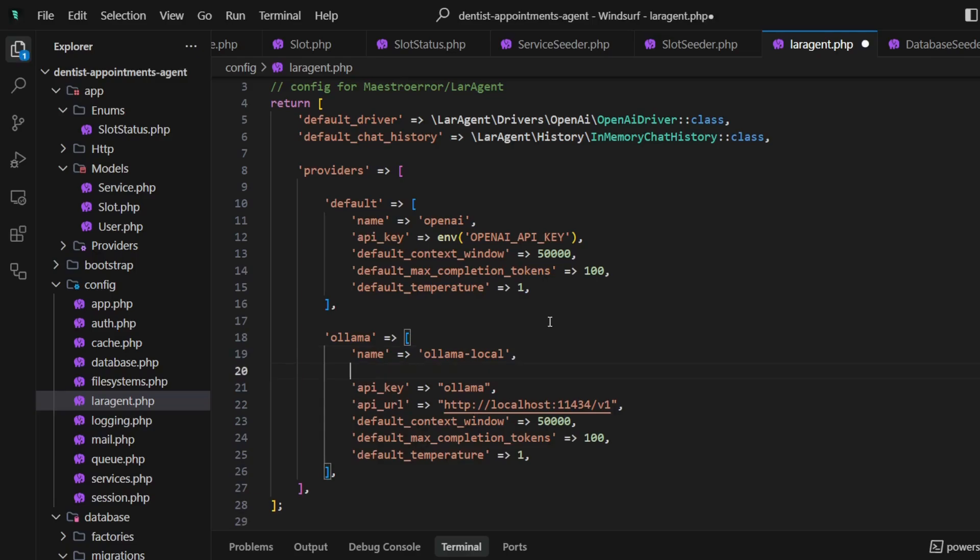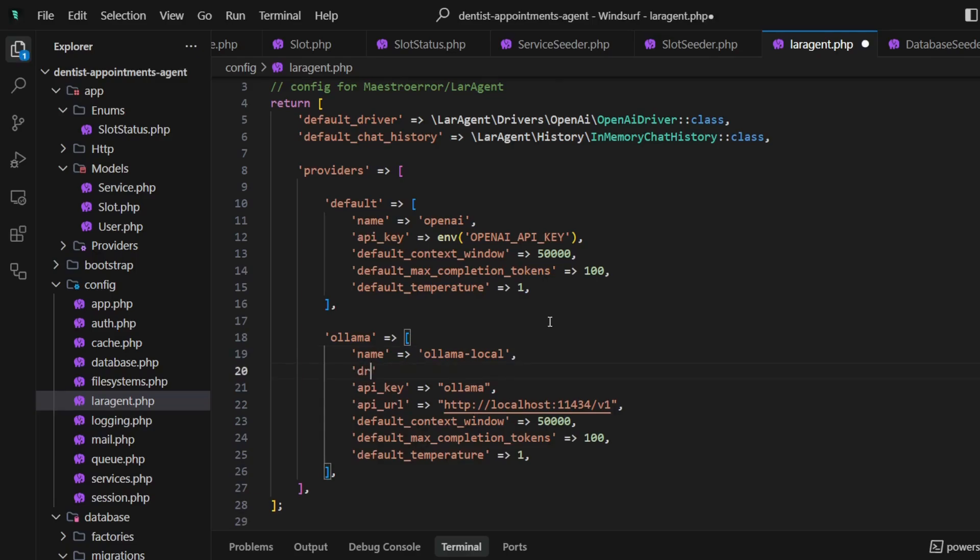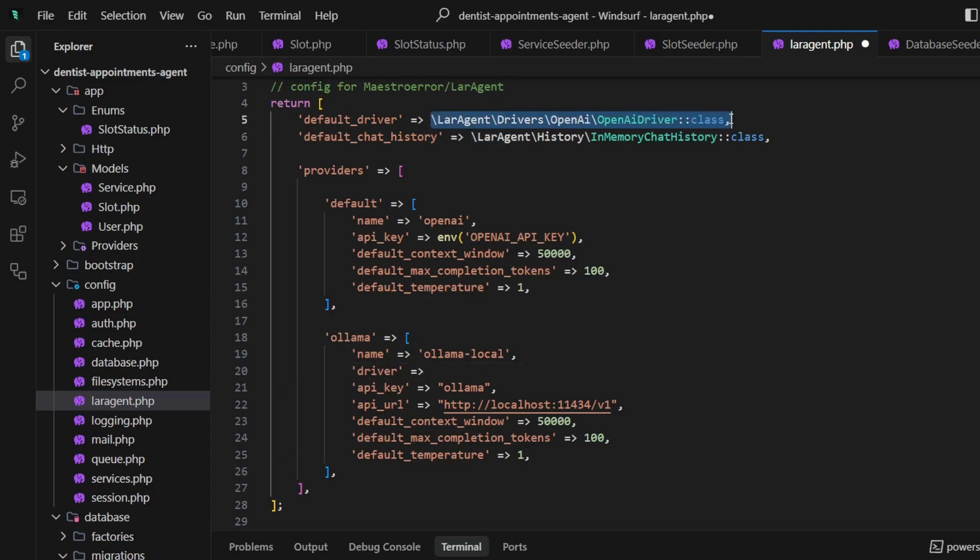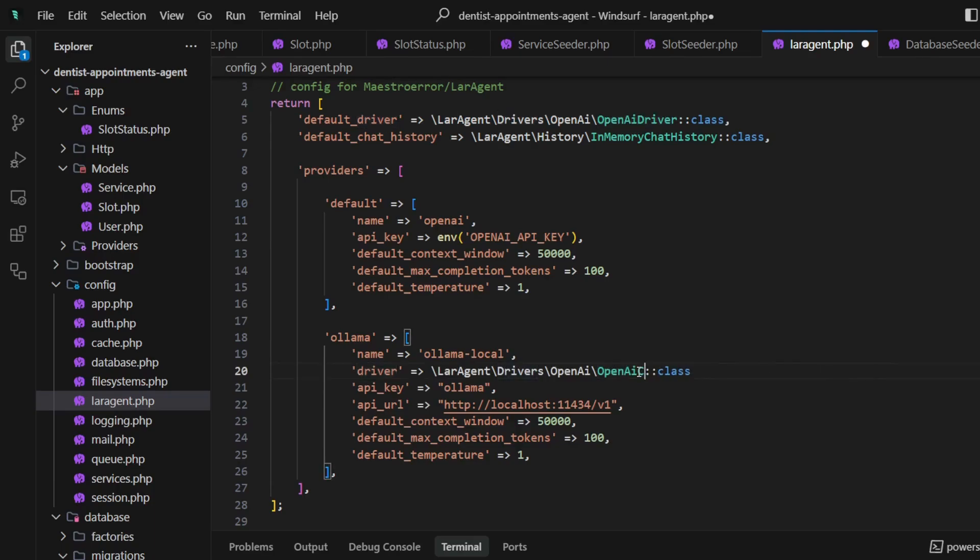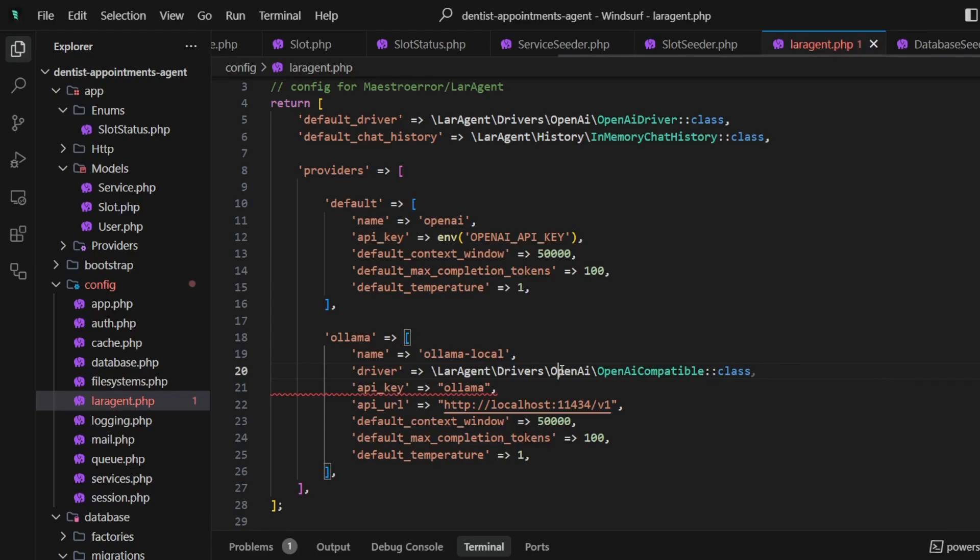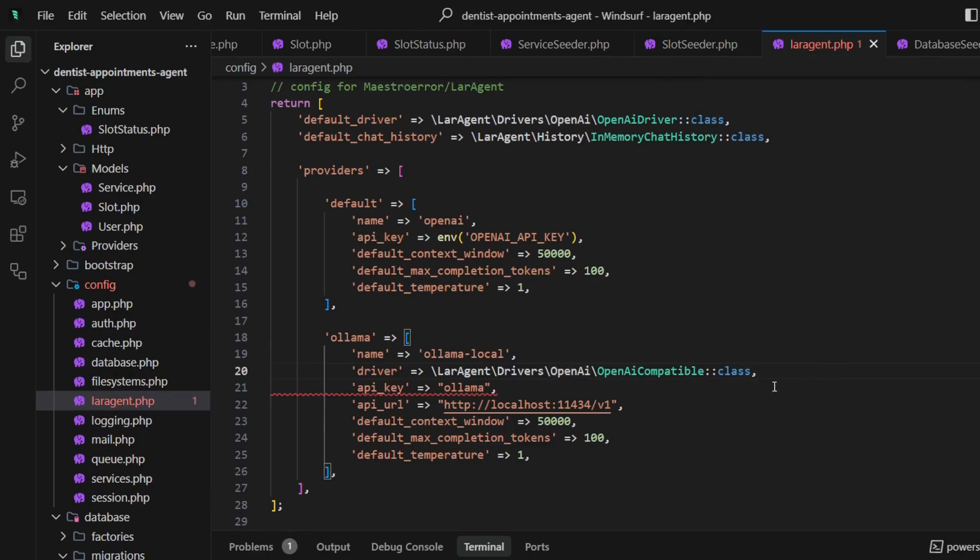The last thing is the driver. Instead of the default OpenAI driver, we will use OpenAI compatible driver. Let's paste it here and update the class name. Ollama driver is ready.